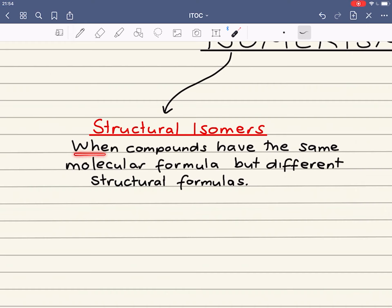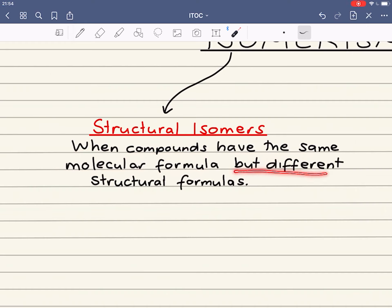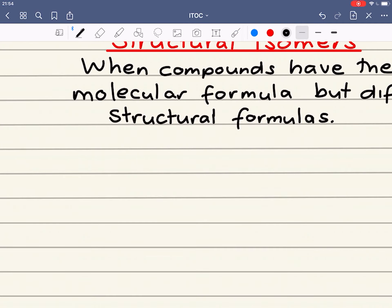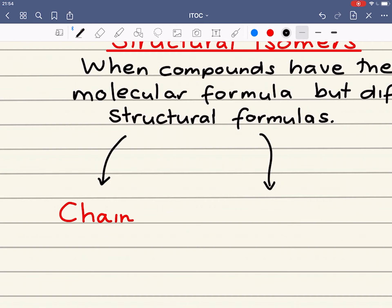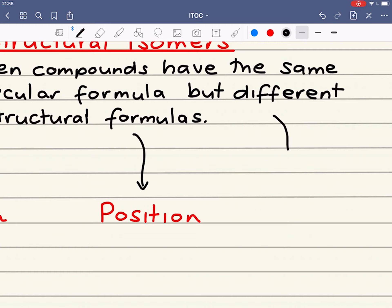One mark for when compounds have the same molecular formula, second mark but different structural formulas. Structural isomers can be split into three different types: first is chain isomers, second is position, and third is functional group.